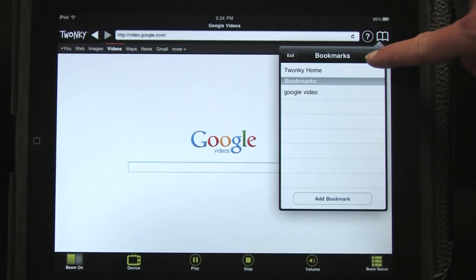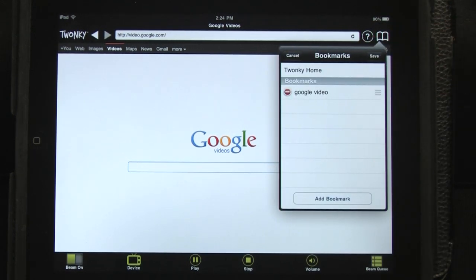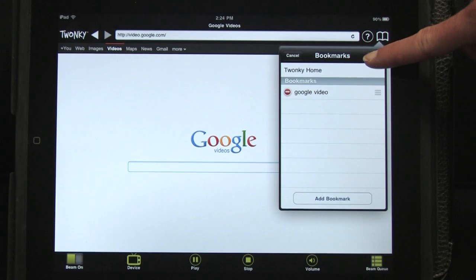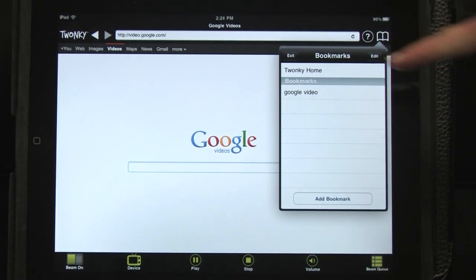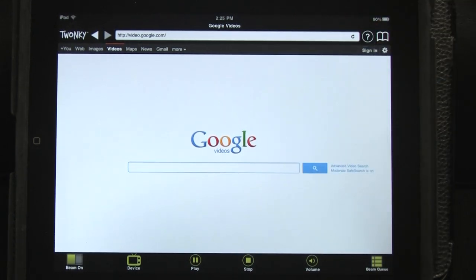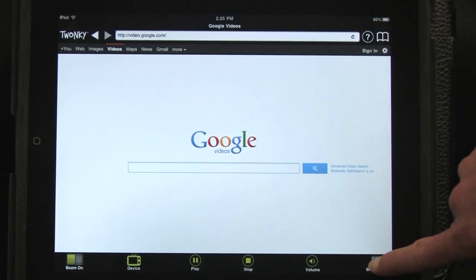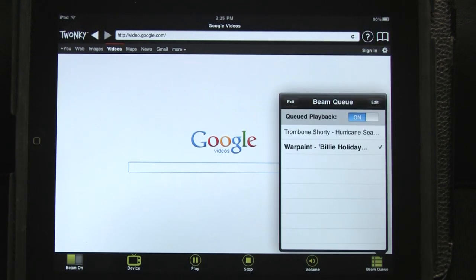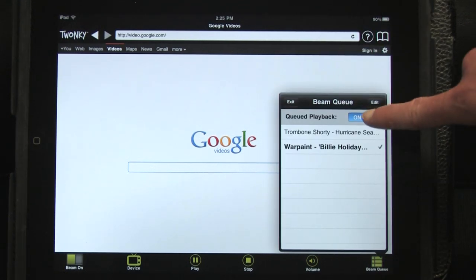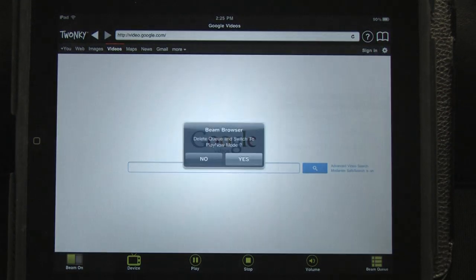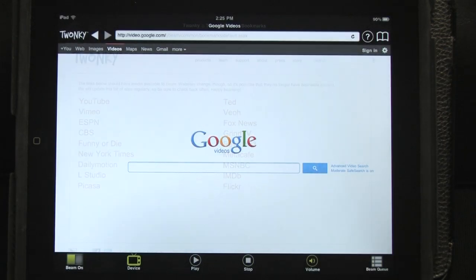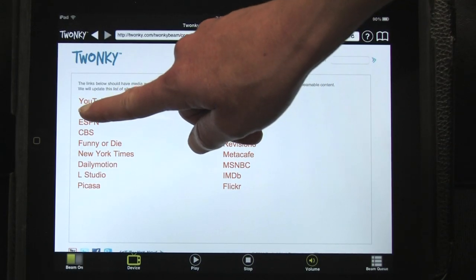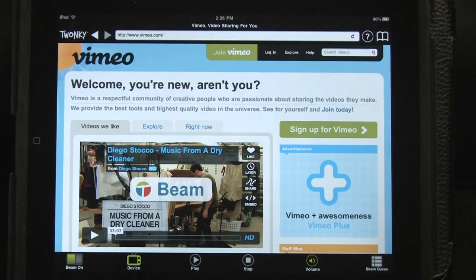You can edit your bookmarks just like you would edit your cue. If you want to return to beaming one video at a time, turn off Cued Playback. This will delete your existing cue, and whenever you tap a video for beaming, it will play, even if you were already beaming another video.